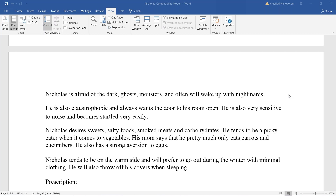Nicholas is afraid of the dark, ghosts, and monsters, and often wakes up with nightmares. He is also claustrophobic and always wants the door to his room open. He is very sensitive to noise and becomes startled very easily. Nicholas desires sweets, salty foods, smoked meats, and carbohydrates. He's a picky eater when it comes to vegetables — his mom says he eats only carrots and cucumbers — and has a strong aversion to eggs. Nicholas tends to be on the warm side and prefers to go out in winter with minimal clothing and throws off his covers when sleeping.